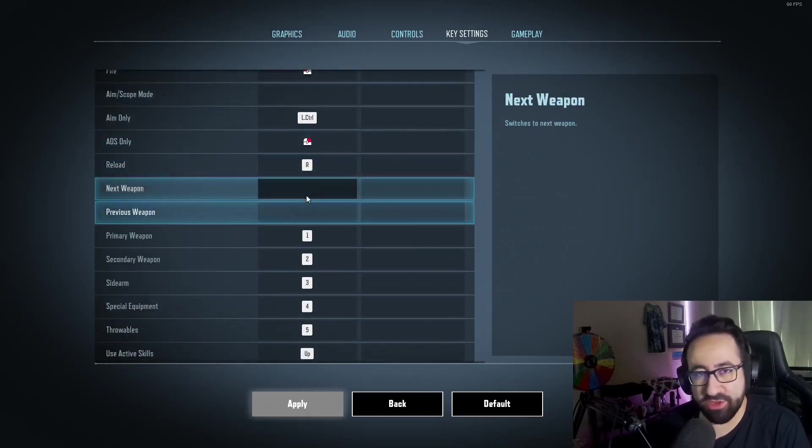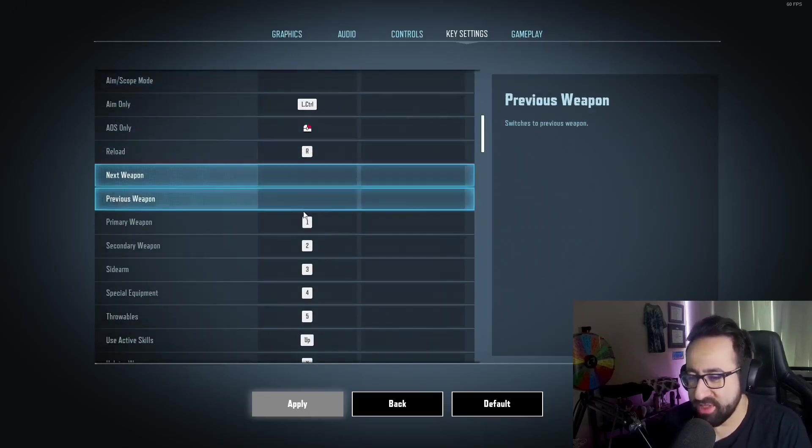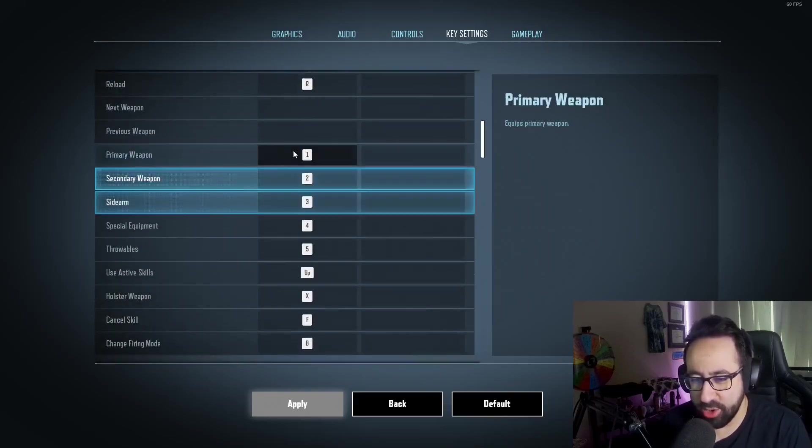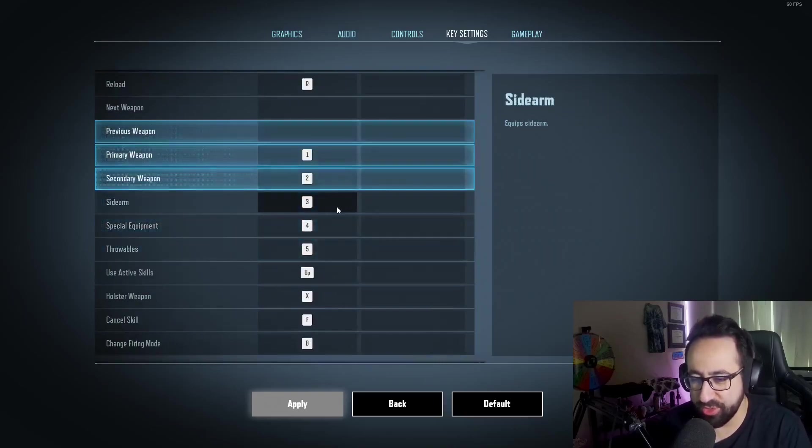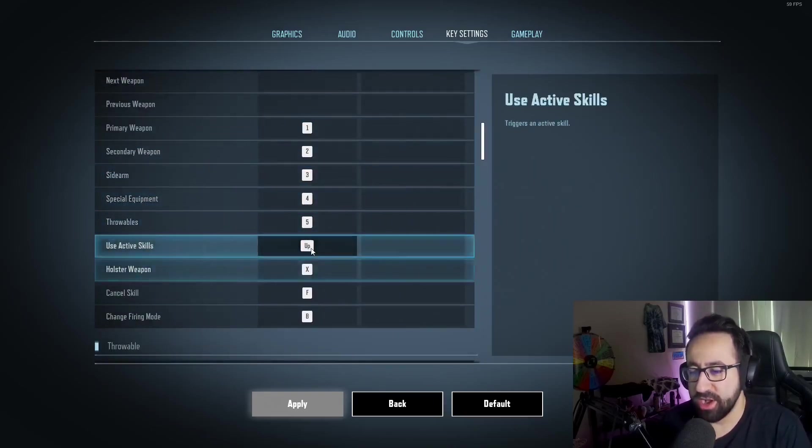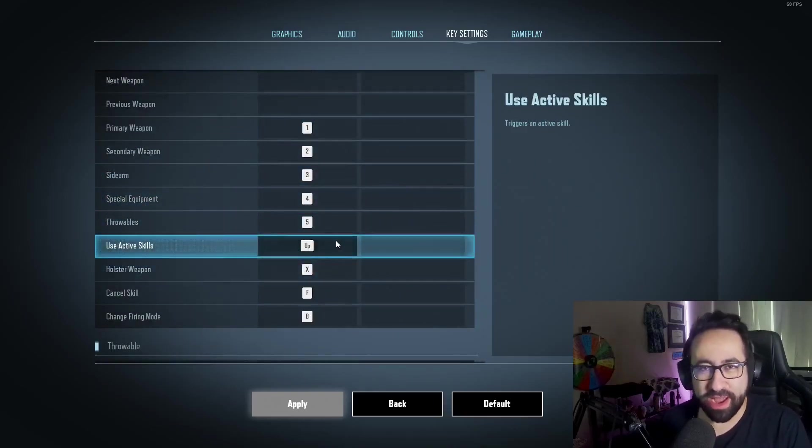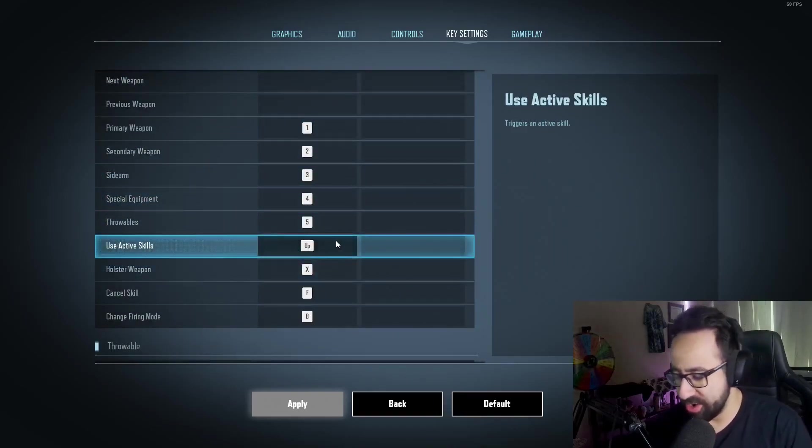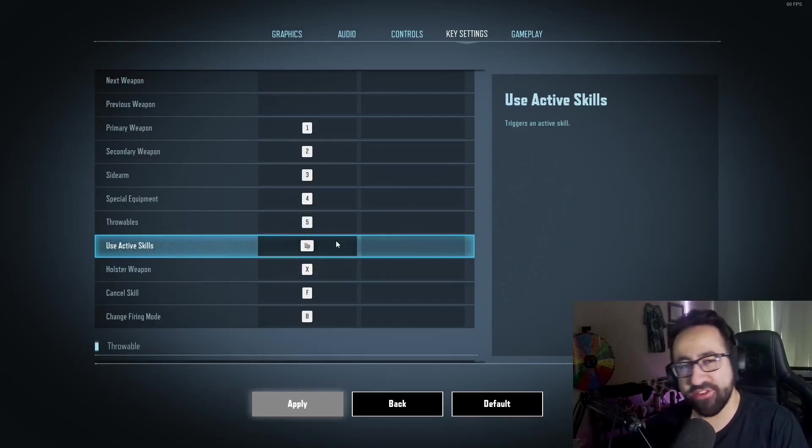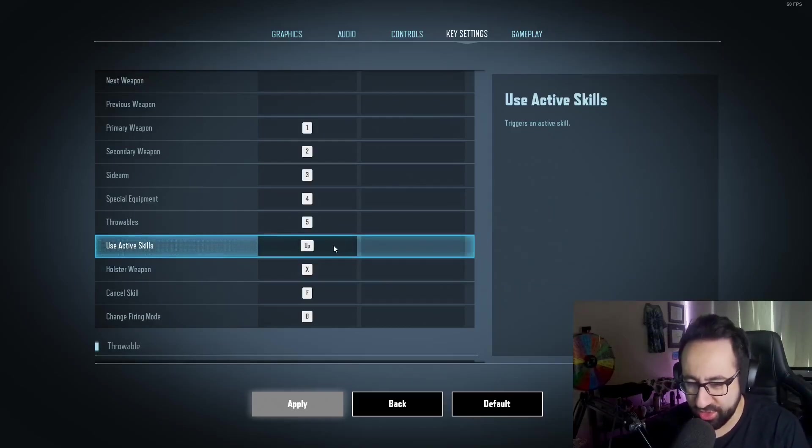I don't use my scroll wheel to switch weapons. I don't like doing it—I usually use one, two, three, four. Use active skills is on up. I know that's pretty weird, but that's actually on my mouse.